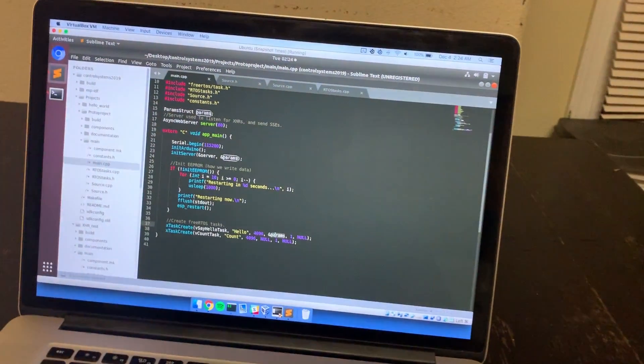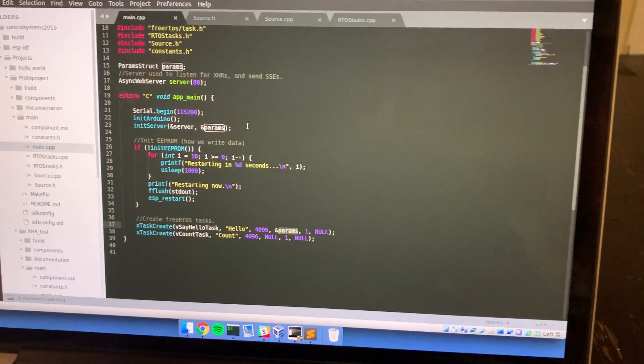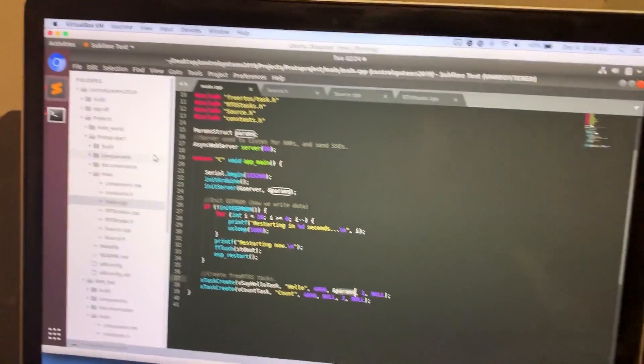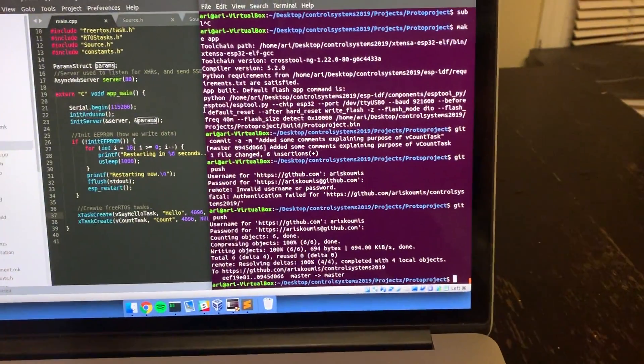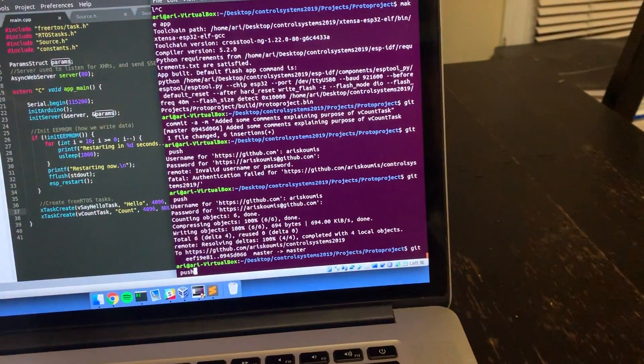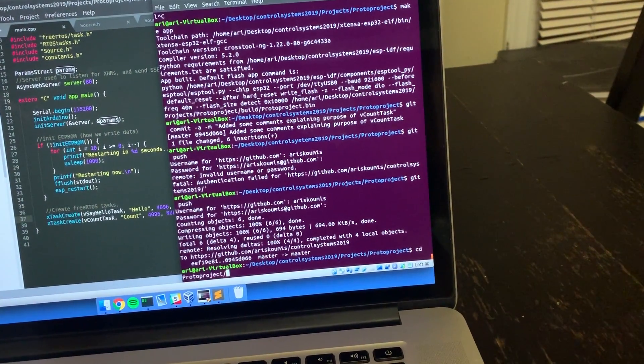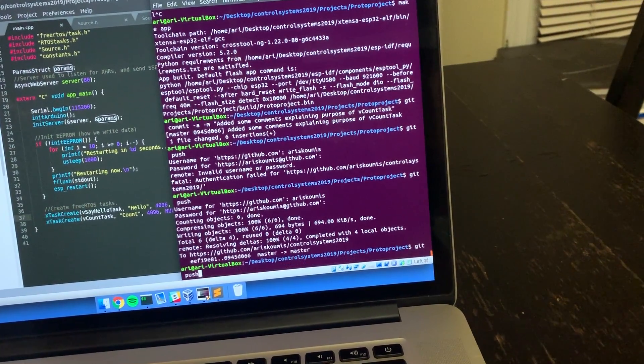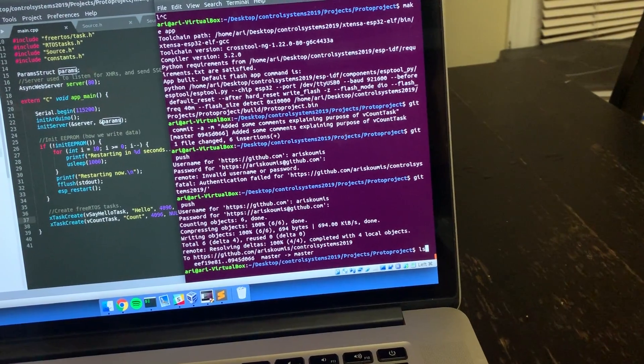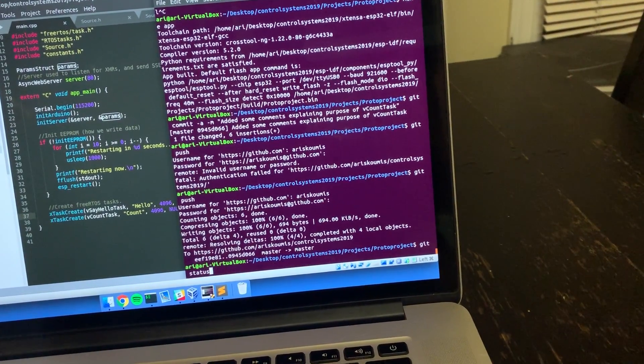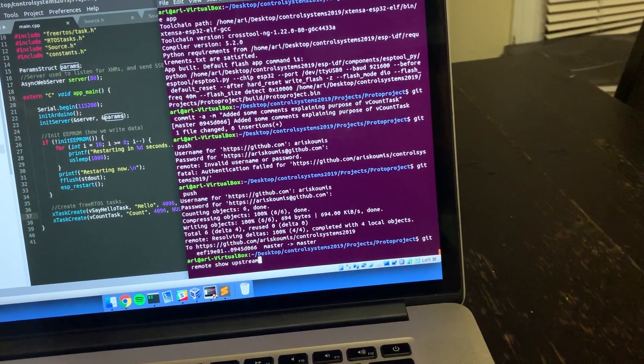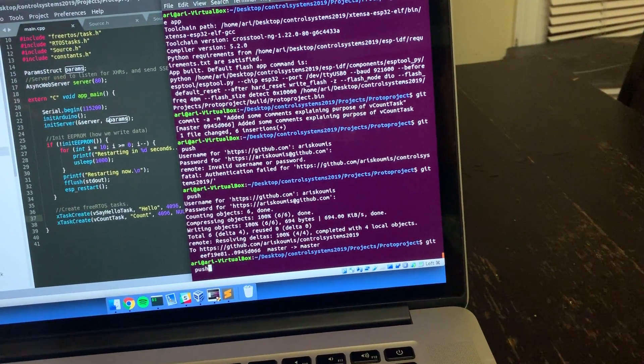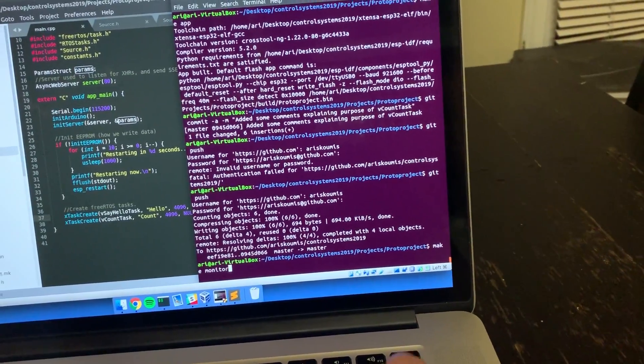One more thing I'm going to do is just show you this all working. So I have two things going on. One is just my console. It's already flashed with this code, so we're just going to do make monitor.